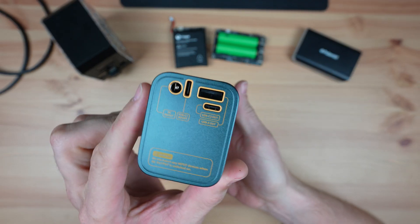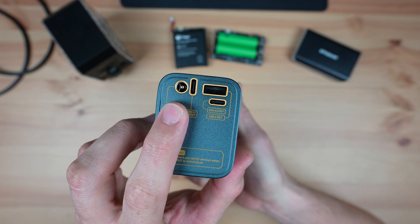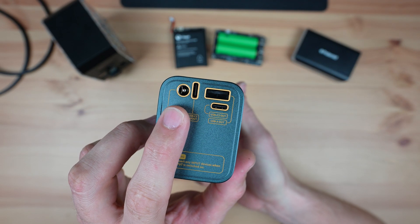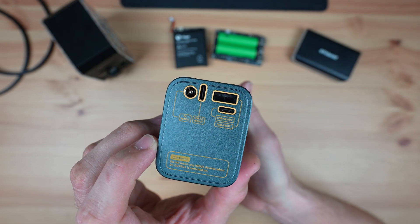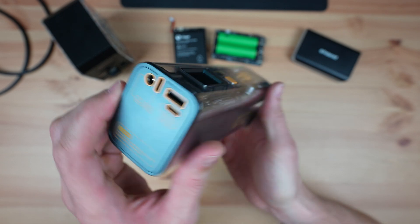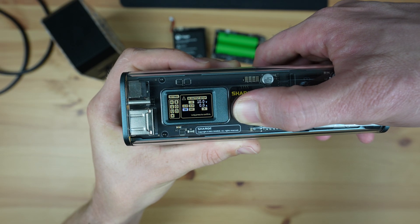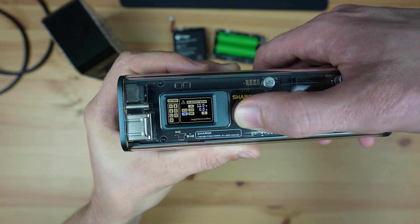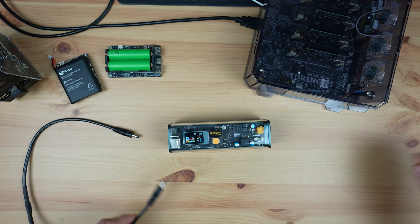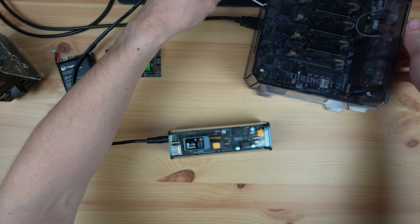Another interesting feature of the Storm 2 is the DC barrel jack next to the USB ports. This can be used as either an input or an output, and its voltage is adjustable through the display. So if we set it to 12V, we can even power my whole Turing Pi 2 build.